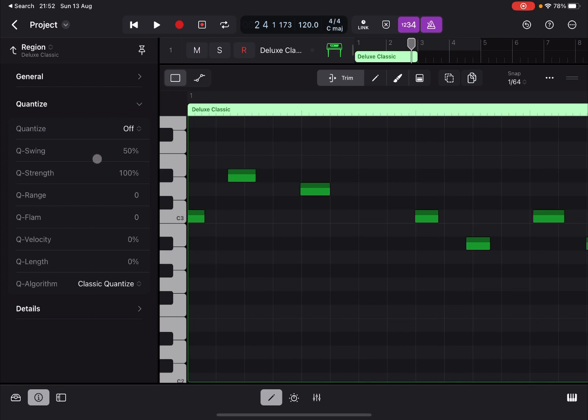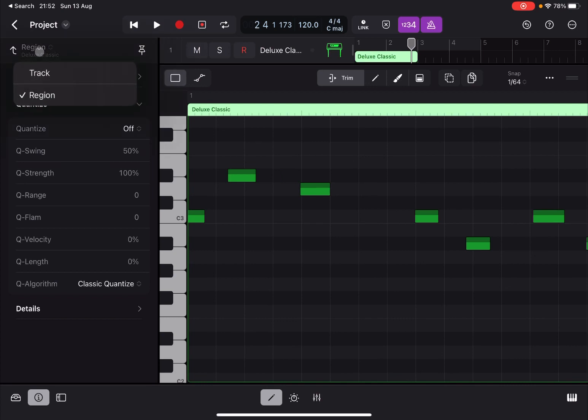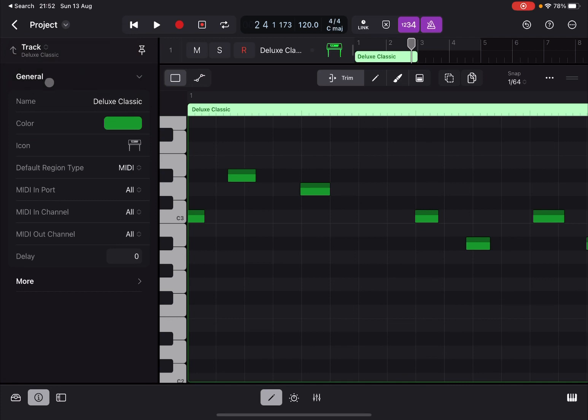Now starting from the very top, you see Region here. Click on it. You can go at track level or regional level. As you know, if you go to track level, you don't have anything regarding quantization.